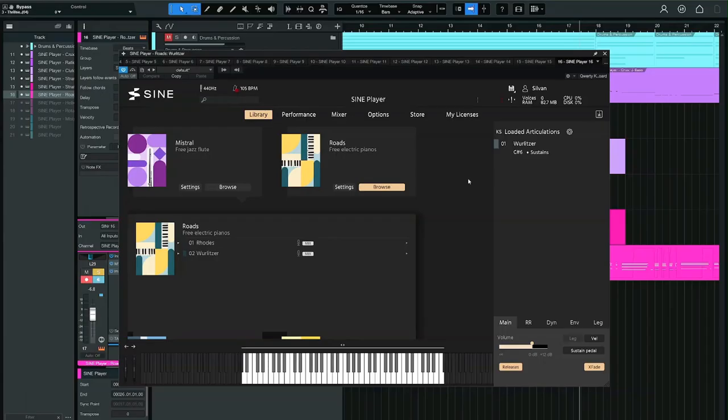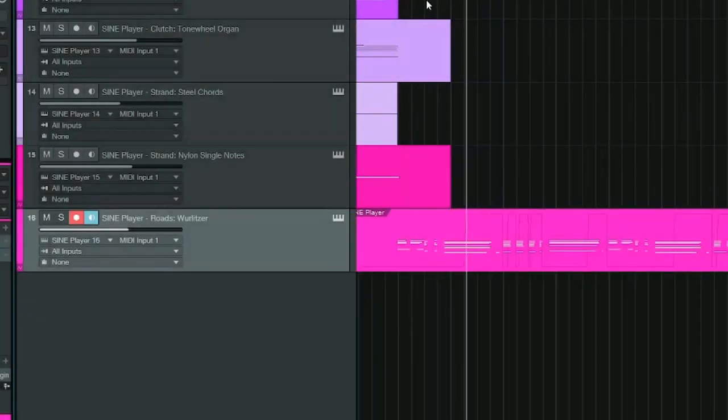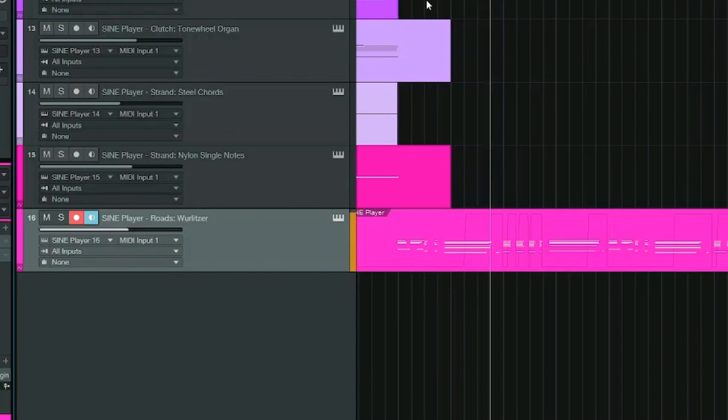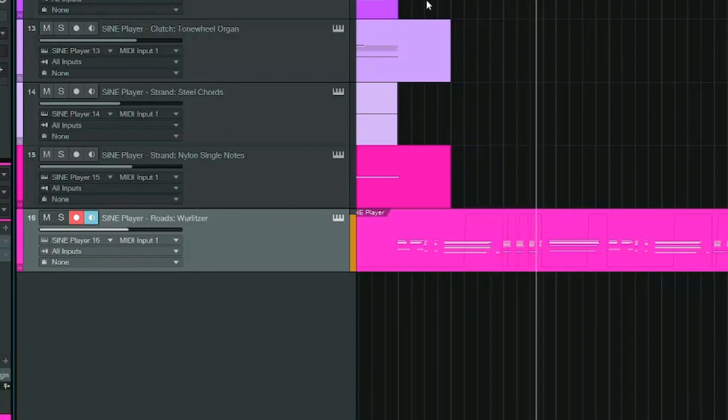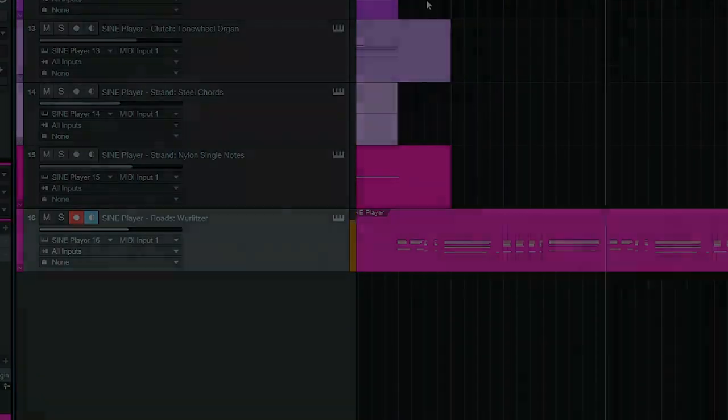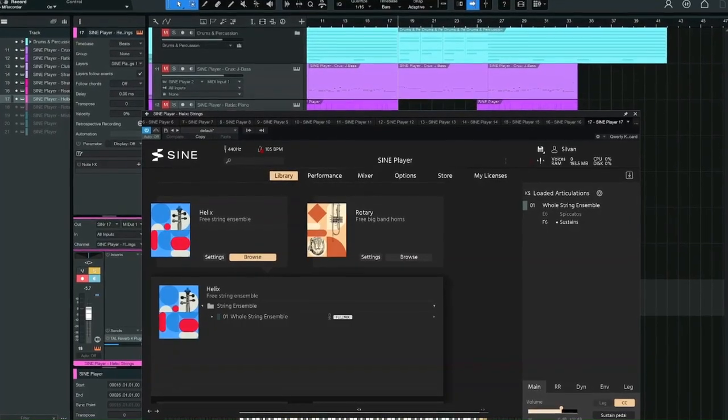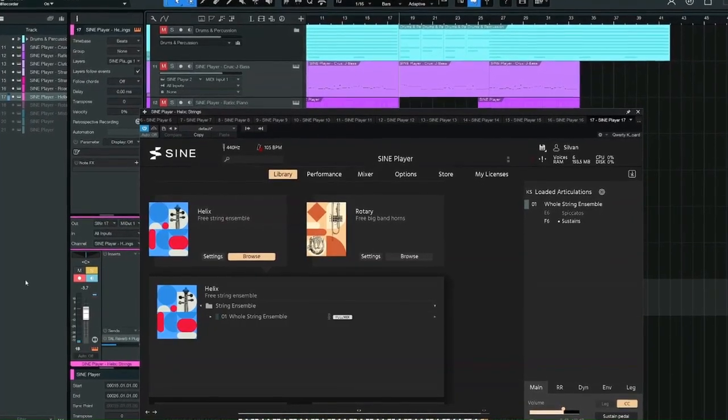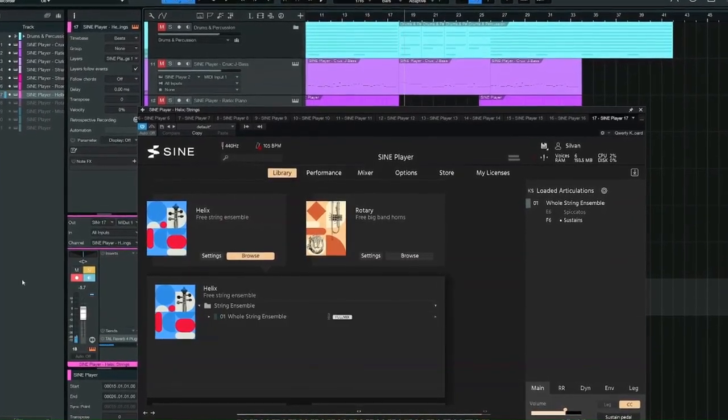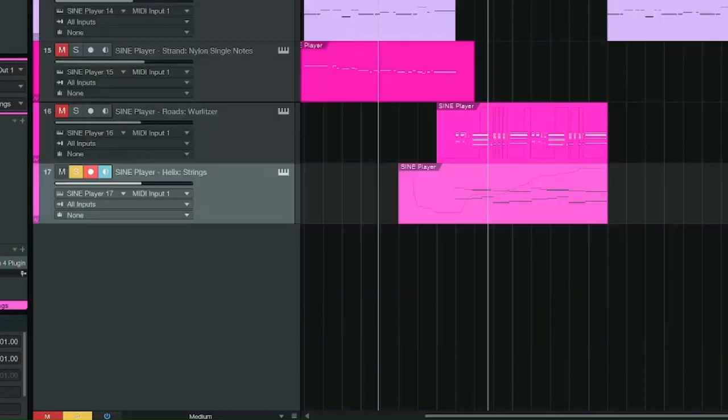Now let's use the Wurlitzer from Rhodes and change the chords a bit. Now with a company with a name like Orchestral Tools, you would expect at least some free offers for scoring or more classical-oriented instruments. There are some.